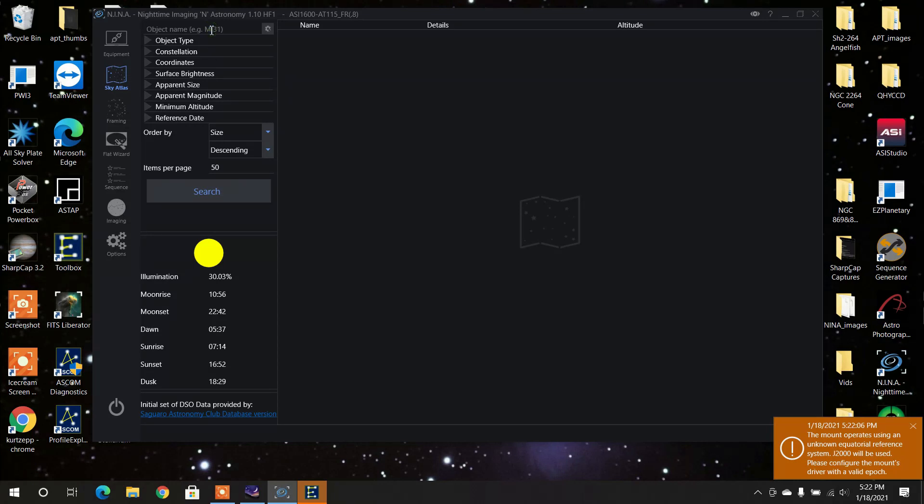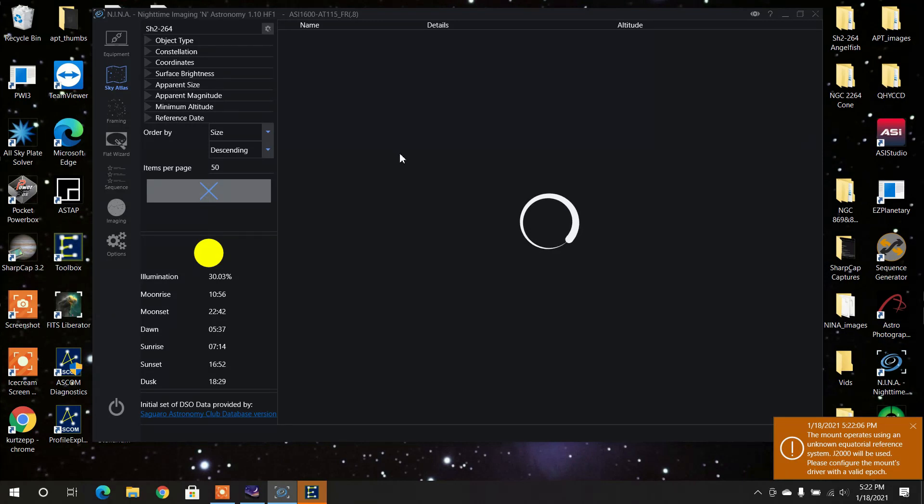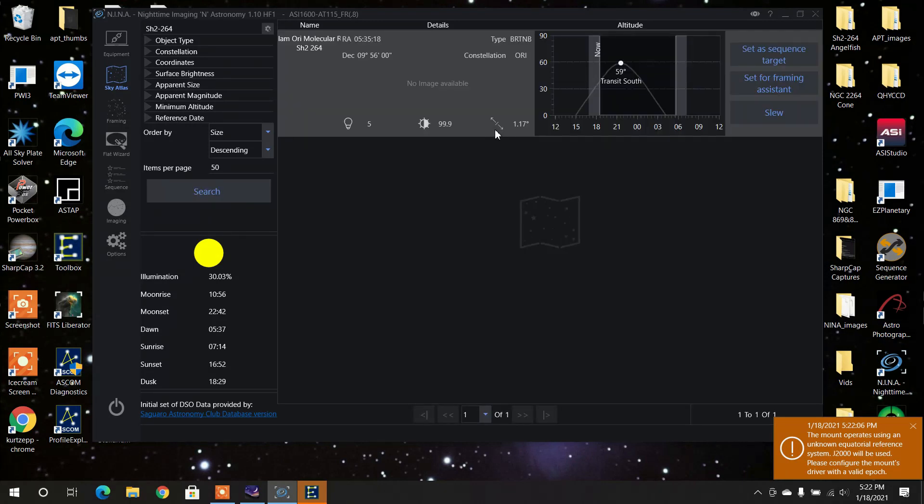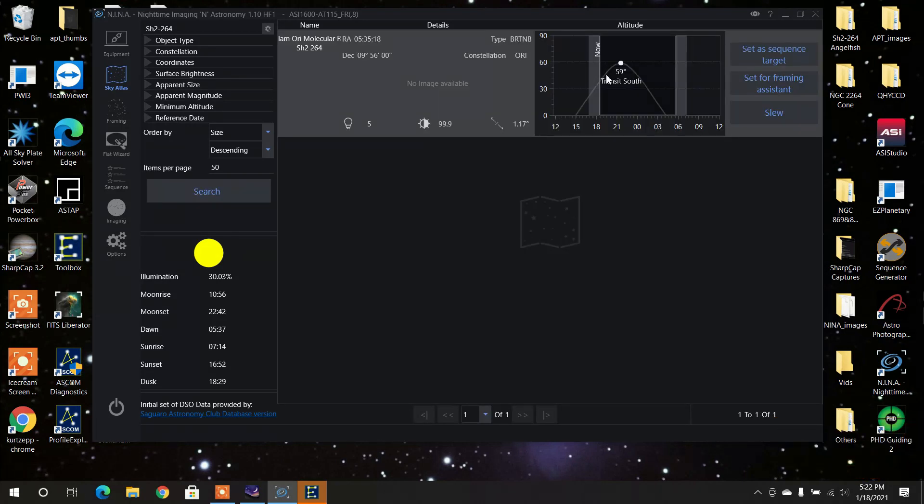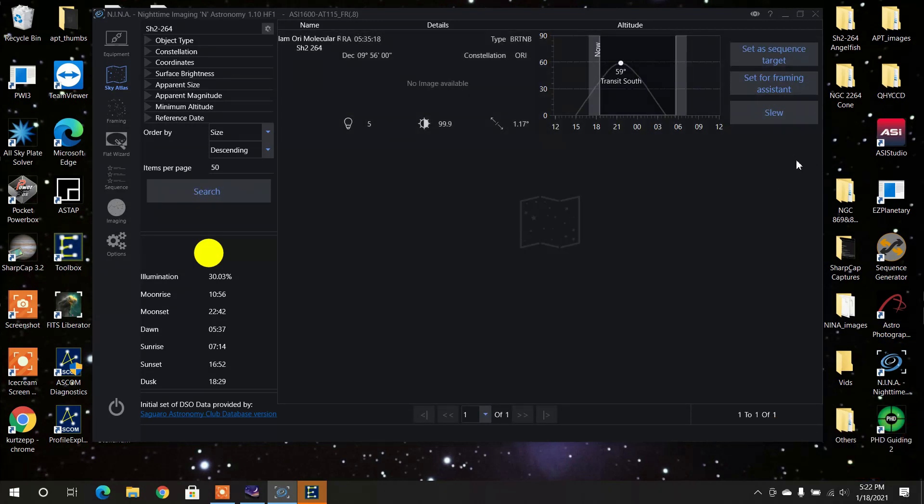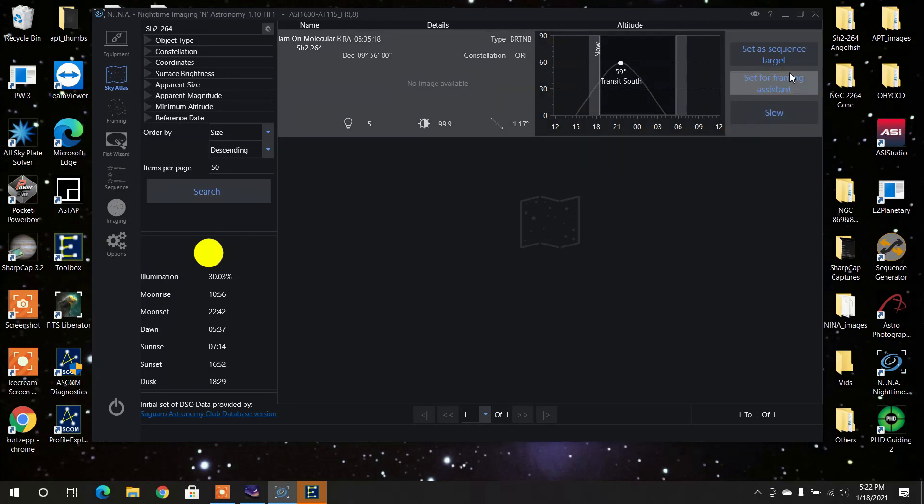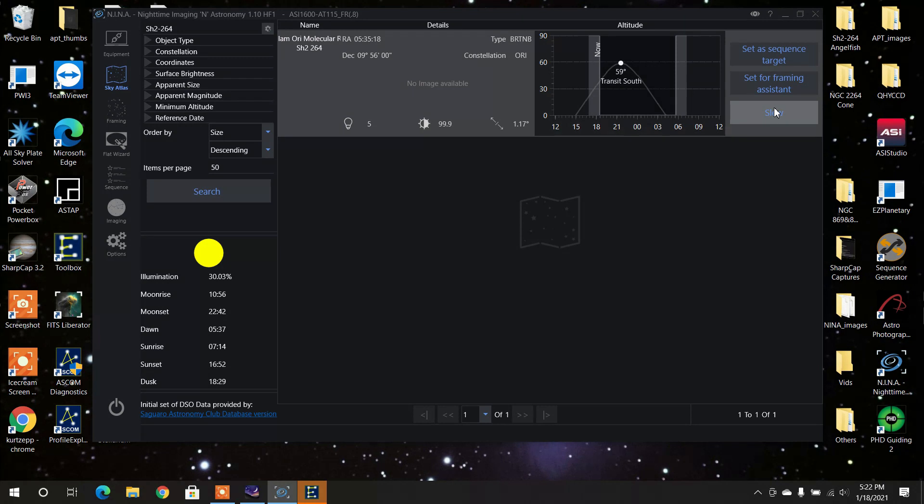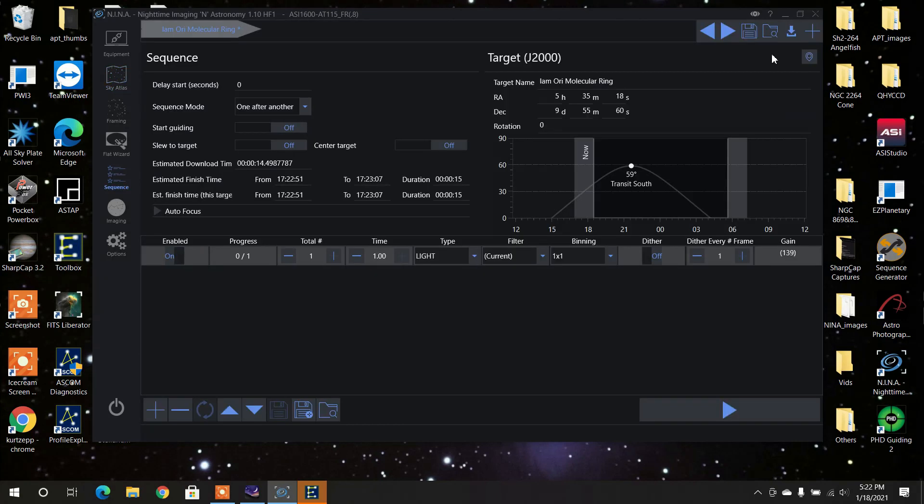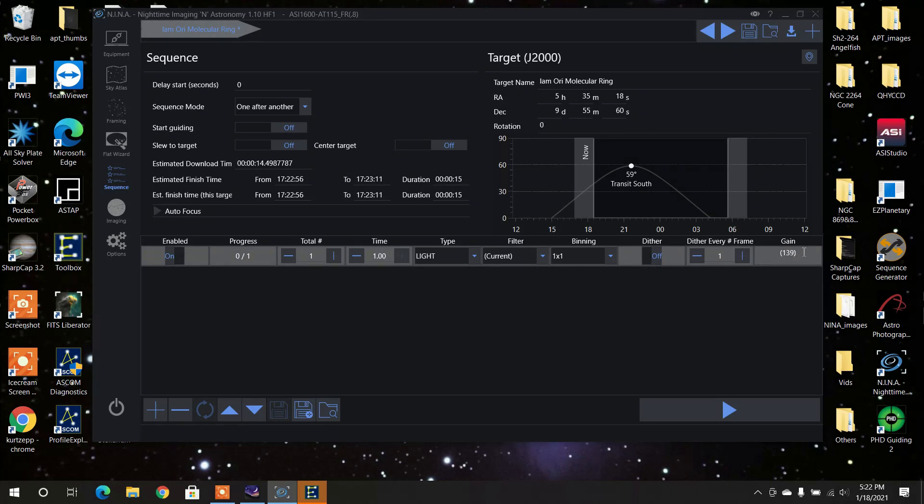And the object I said it was SH2-264, and I would do a search for it. And lo and behold, there it is. And then what you can do is you can actually set it as a sequence, or you can slew to it if you just want to see what it looks like. But I already know what it looks like. I would press set as a sequence. Okay, and then it would give me all these little things down here, and I would press on.